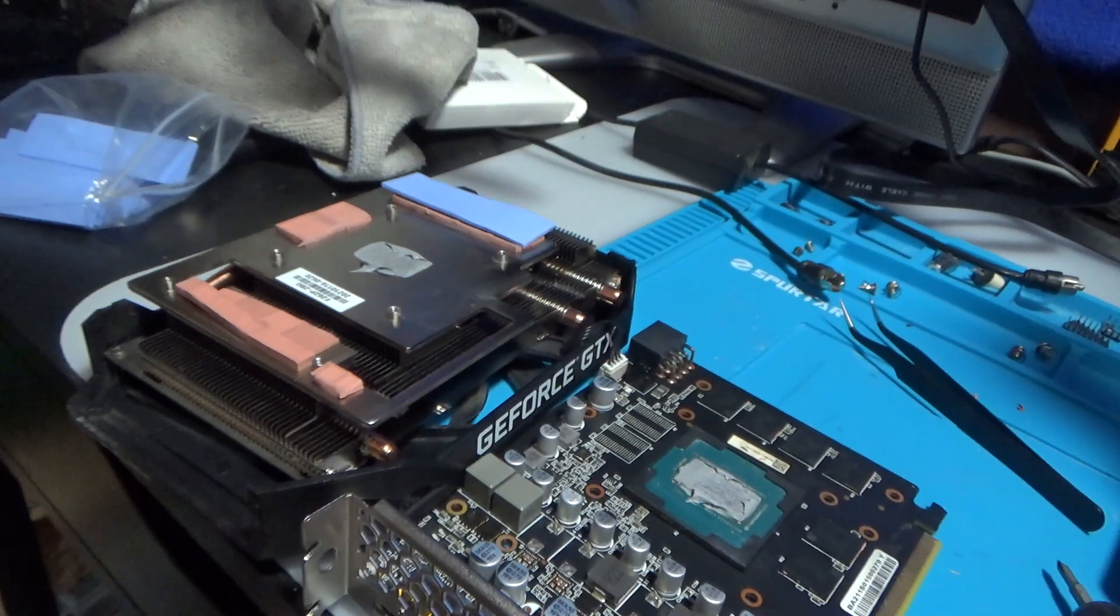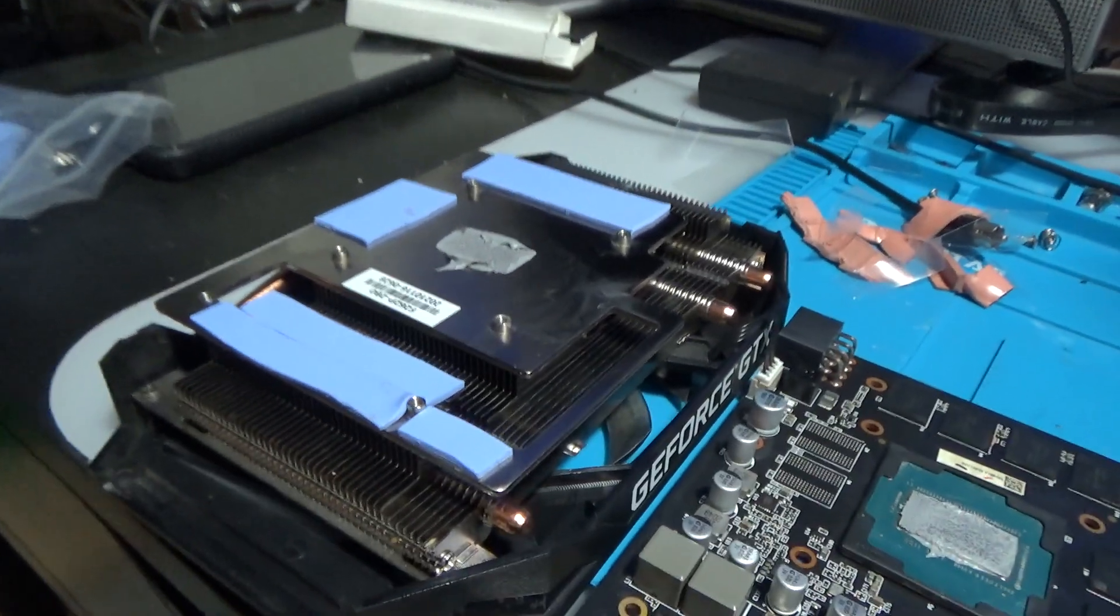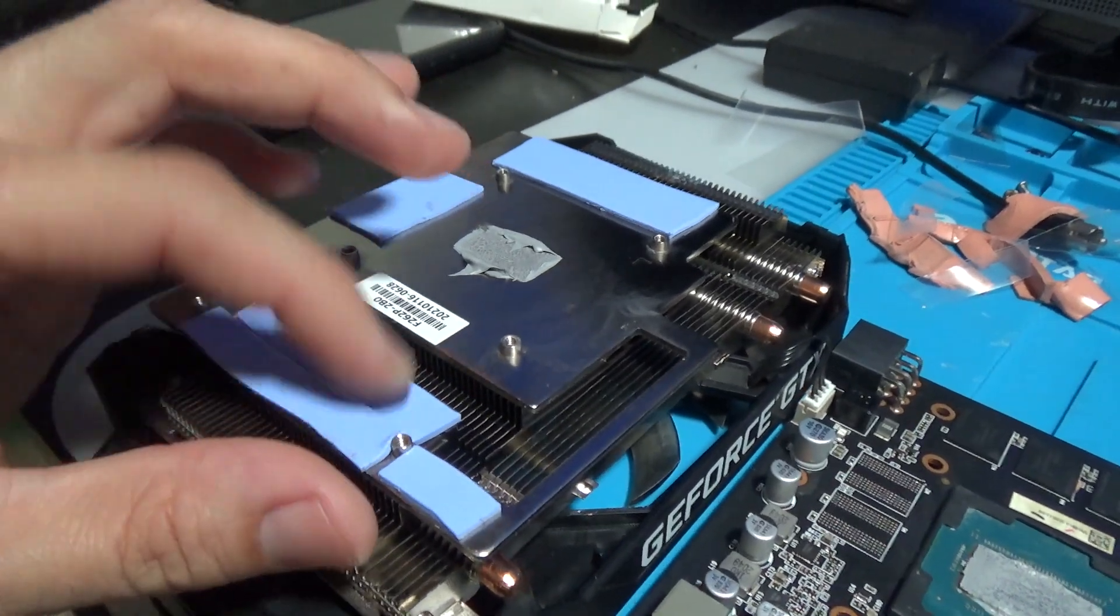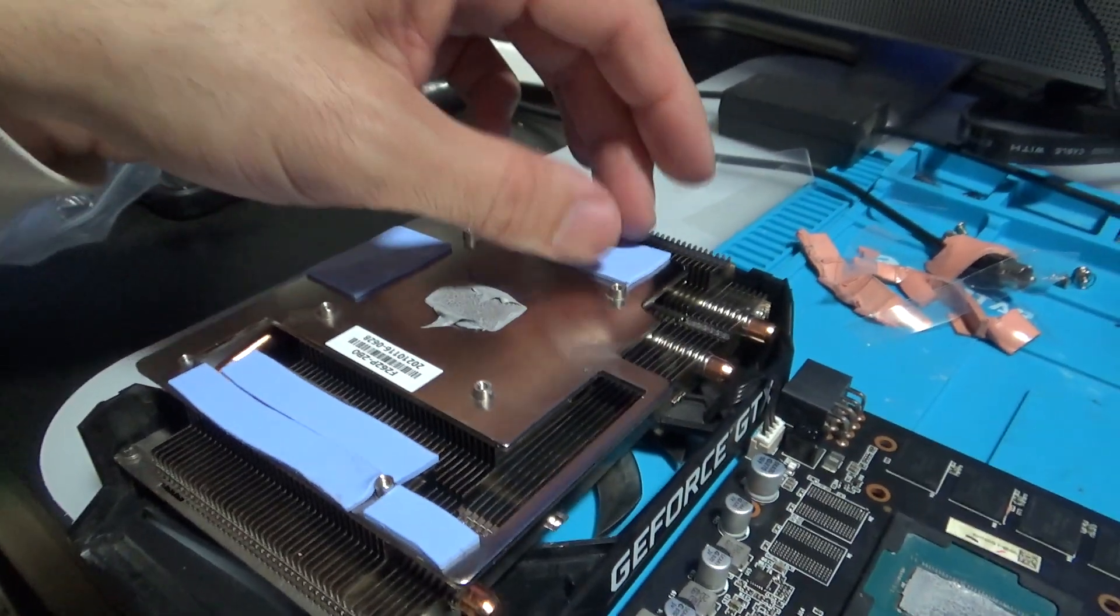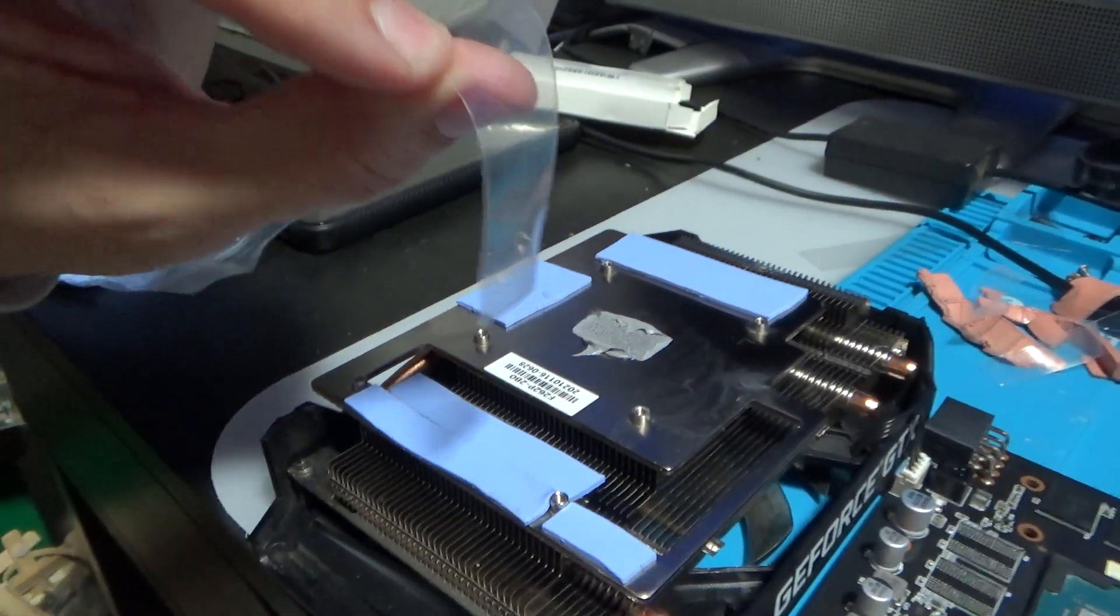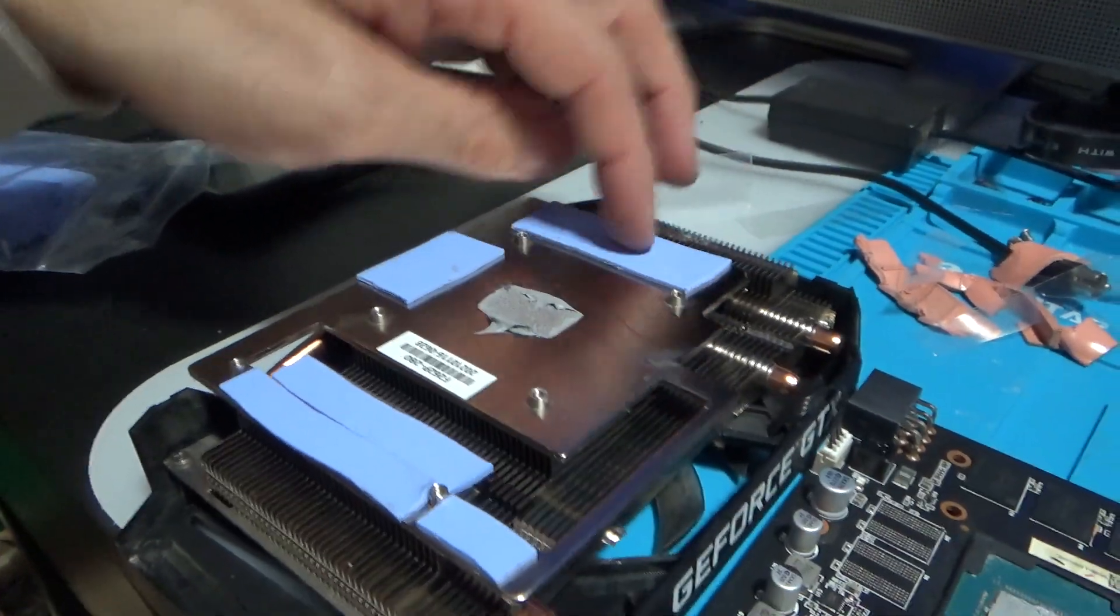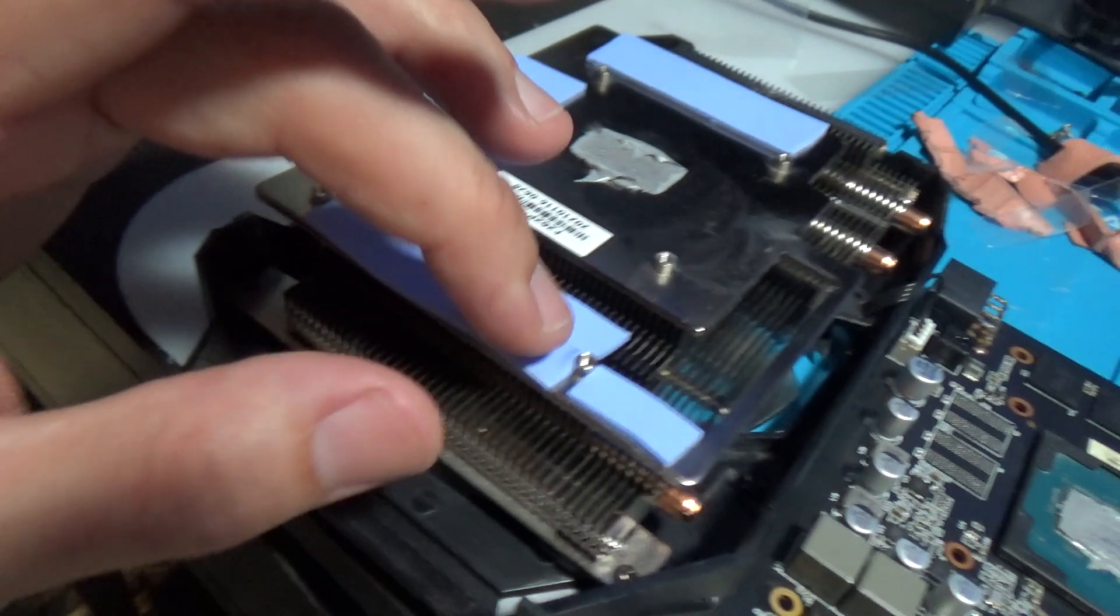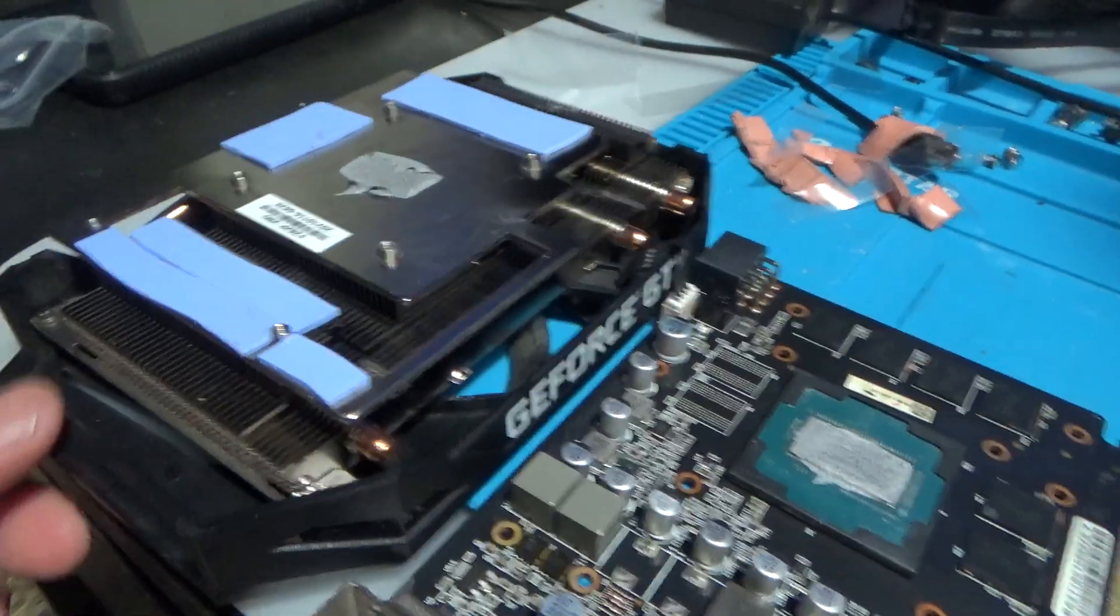Okay so I added the new thermal pads, I cut them up and stuck them on. To double side it, you got to peel them, peel this off in order to stick them on, and make sure you get both sides off. And that's pretty much it, I'm just going to put this back together.